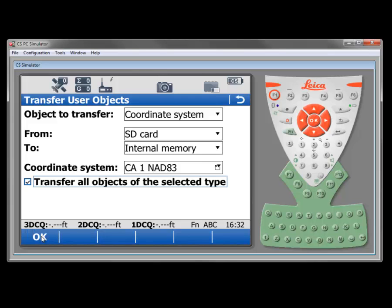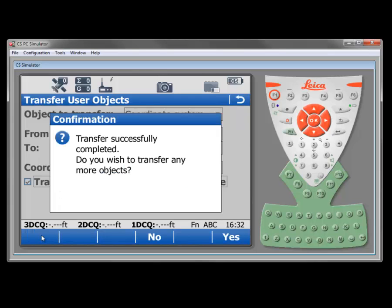And then just press OK. And it will actually transfer all six of the coordinate definitions into the controller for use in our jobs.